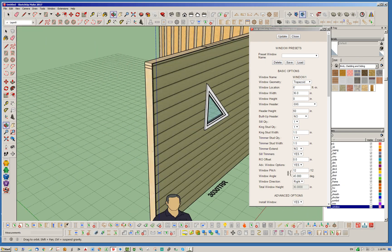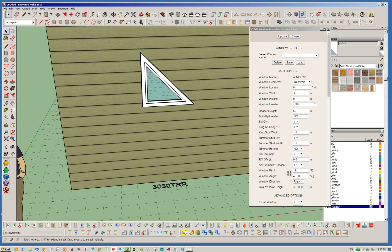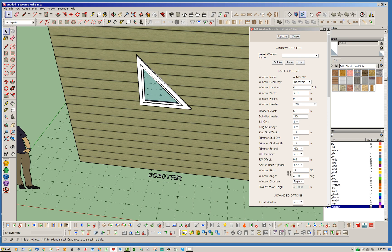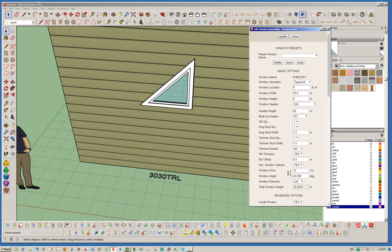It just allows you to kind of see, oh, yeah, that window's too tall, not within the wall. And so I can adjust it accordingly. Okay. So there we go. There's what I call a right triangle. And we've got a TRR. So it's a right, a triangle right. And then if we swap it out with a left, we can do that. And we get triangle left.